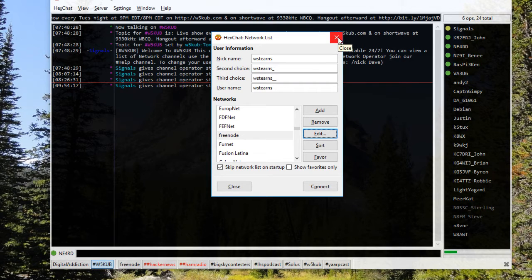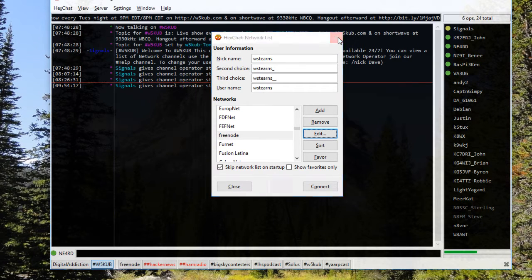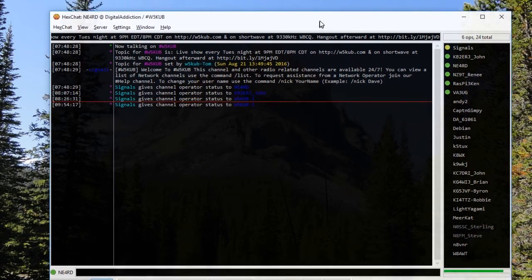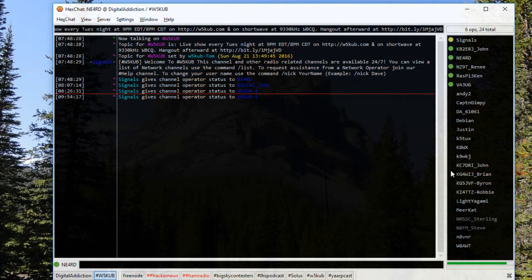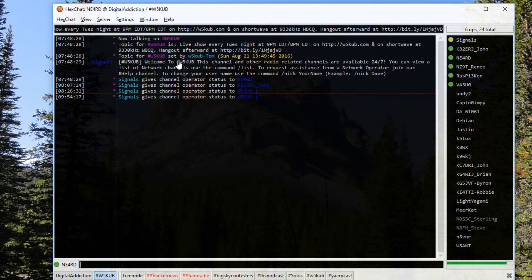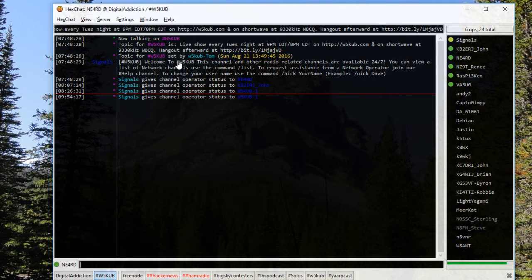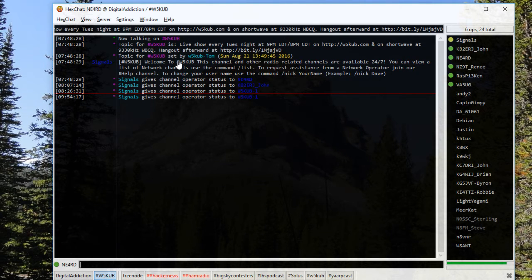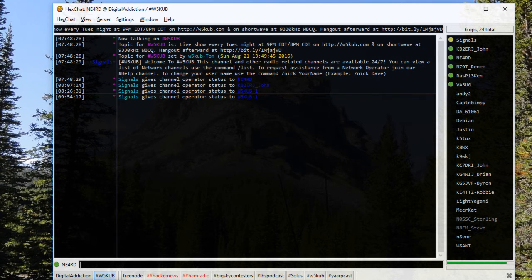If you have any problems, just use the web client. Join us here at the chat room at w5kub.com, brought to you by digitaladdiction.info. We'll give you a hand with that. For now, 73.